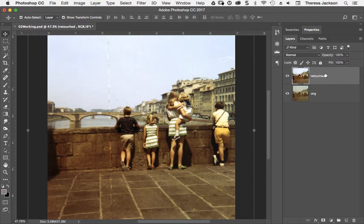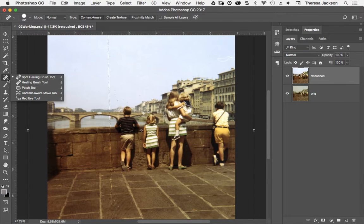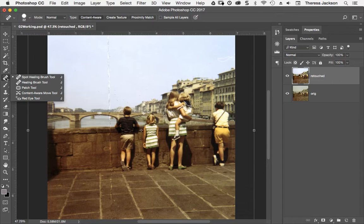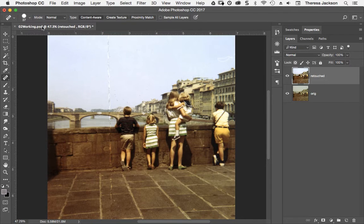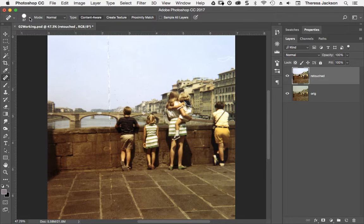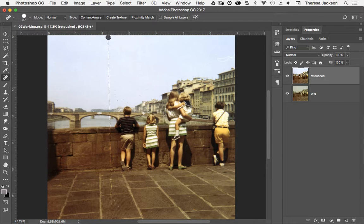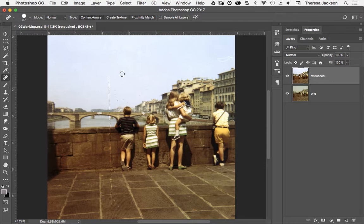We're going to use the spot healing brush which is this one over here. There are several tools nested underneath here, so if you don't see the spot healing brush on top, count down to number seven and pick that one. The book gives you some specific sizes for your brush, which is controlled up here. The most important part is that your brush is a little bit bigger than the area that you want to remove.